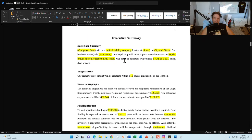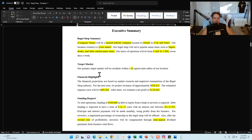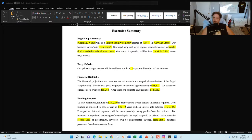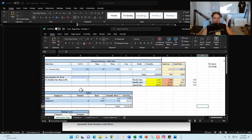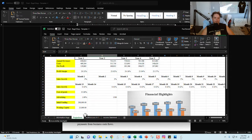The first section is your executive summary. I give you sections for the bagel shop summary, target market, financial highlights, and funding request. Anywhere highlighted in yellow is where you're supposed to update your information. For the financial highlights we have three numbers — once you've put your information into the financial model, click on the projections tab and you'll have your annual revenues, costs, and net profits.